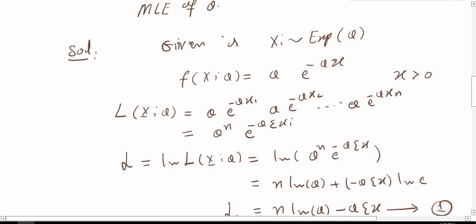The likelihood function is the product of the marginal distribution of each observation: theta e to the power minus theta x1, times theta e to the power minus theta x2, and so on up to theta e to the power minus theta xn. This means we multiply theta n number of times, so this becomes theta to the power n, times e to the power of minus theta times summation of xi.